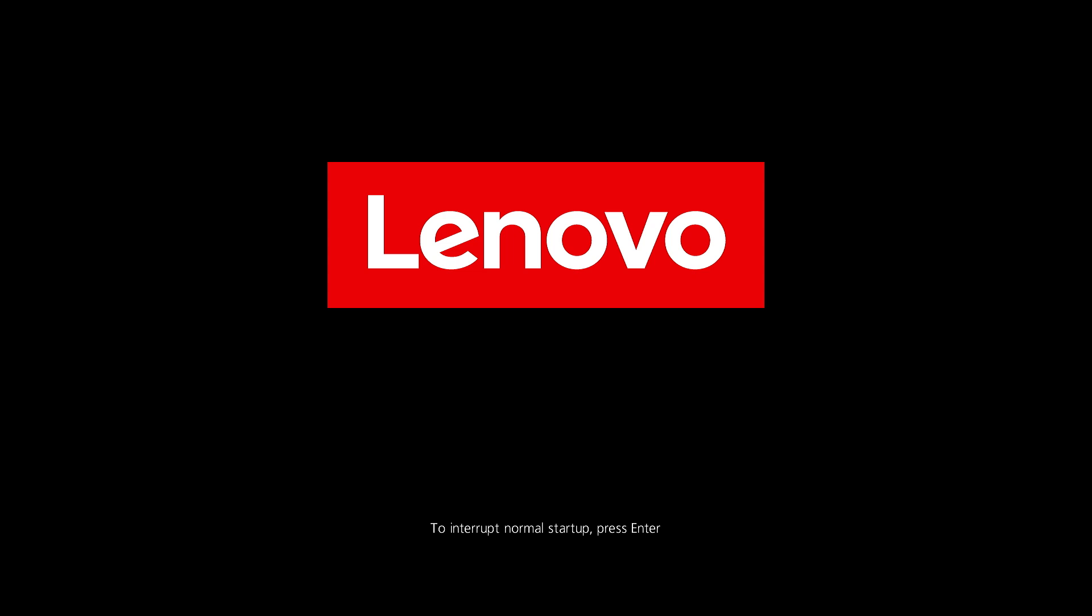Press the F1 key repeatedly or press the Enter key to interrupt the normal startup when you see the Lenovo logo.